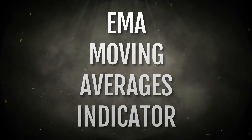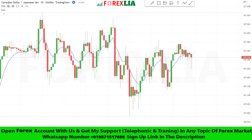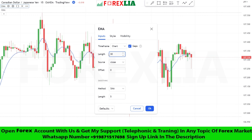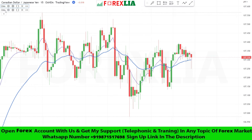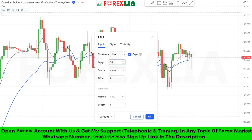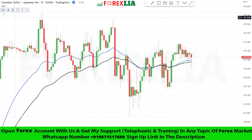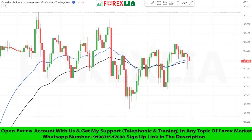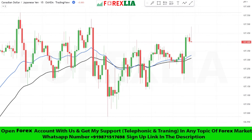Third indicator: this strategy we need two moving averages. First, a 30 period moving average, and second, a 50 period moving average. If the 30 period moving average crosses the 50 period EMA downward, then we take a sell trade.